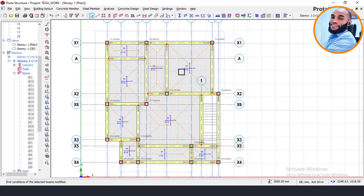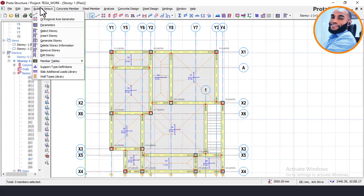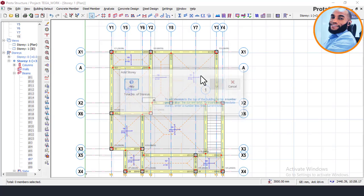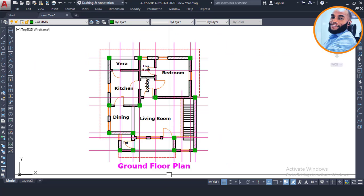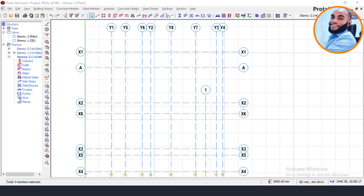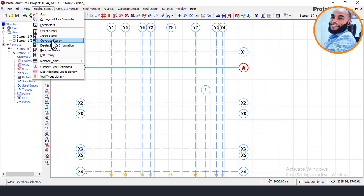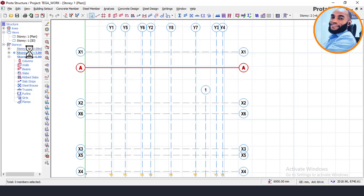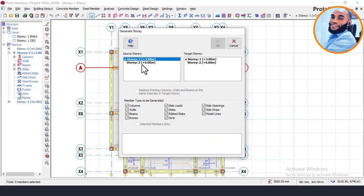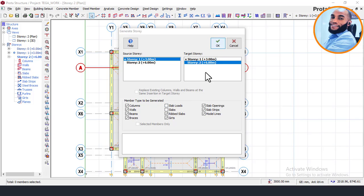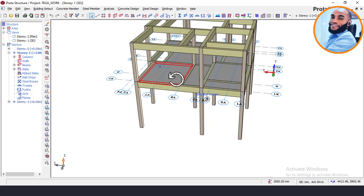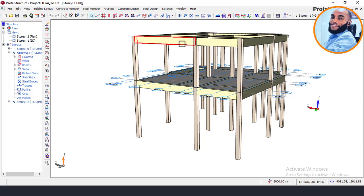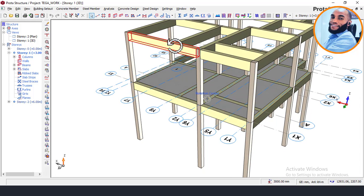Once hinging is complete, the next step is to insert the story. Come here, click Insert Story, and set the number of stories to 2 since we already have story 1. This is a one-story building, so click Yes. Generate the story — make story 1 active, click Generate Story. Copy everything from story 1 to story 2, including the slab, because we are now trying to insert the roof beams. Note that on story 2 there is no slab, so I'll need to reduce the depth of the beam from 450 to 300.